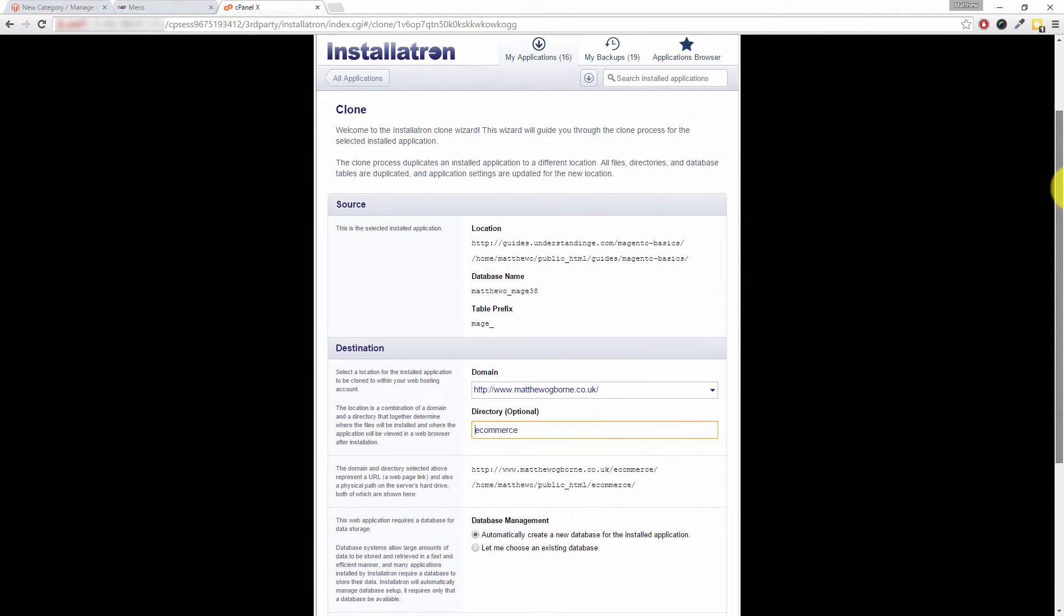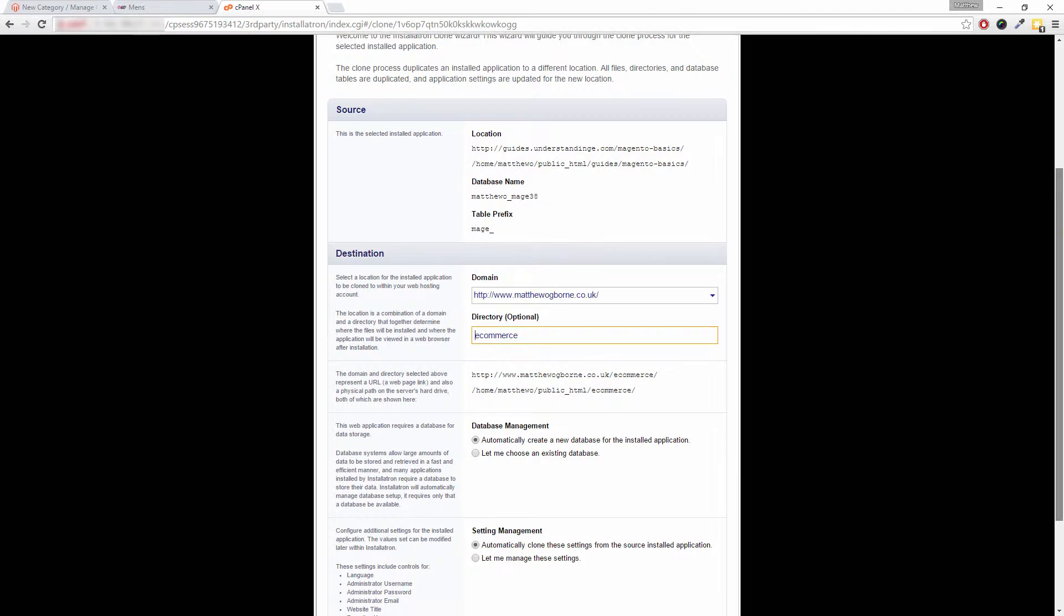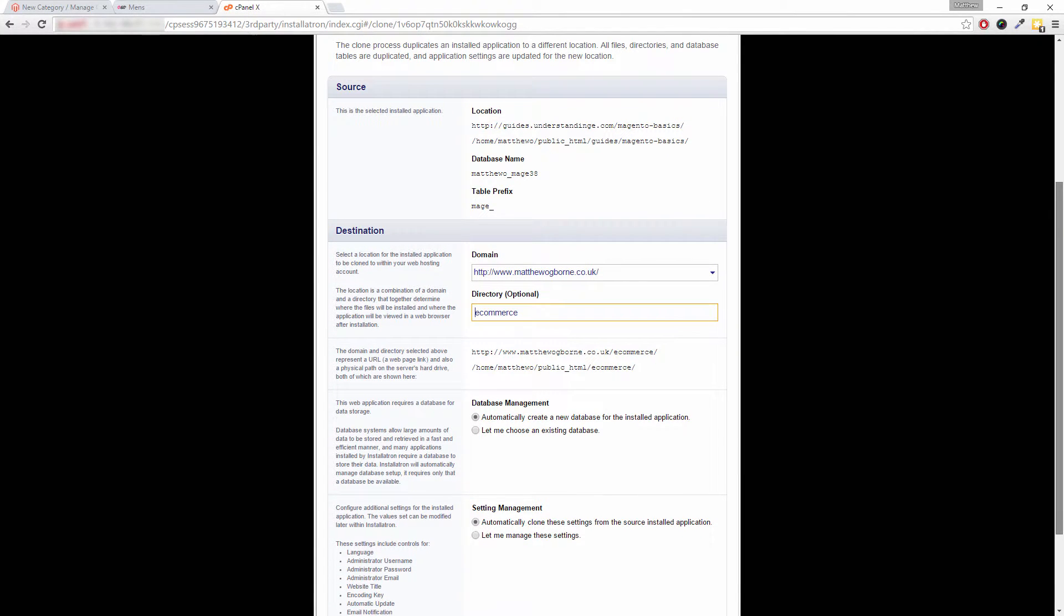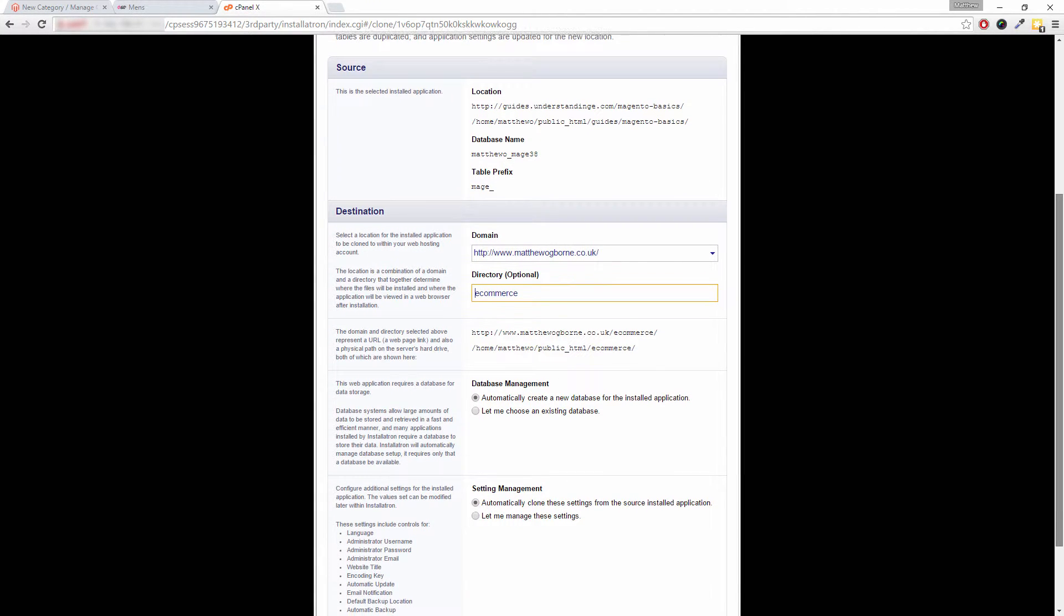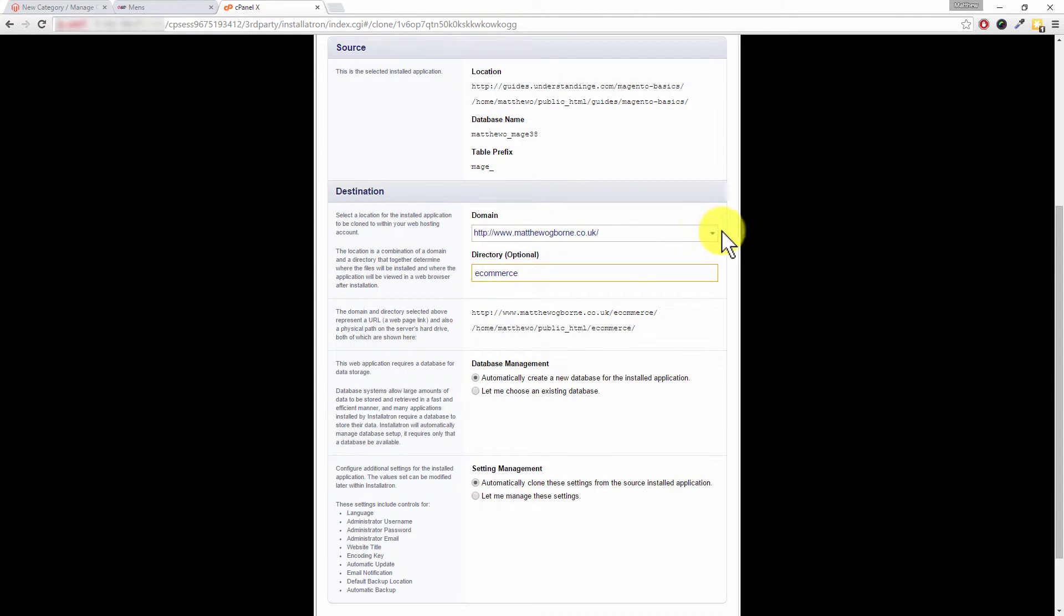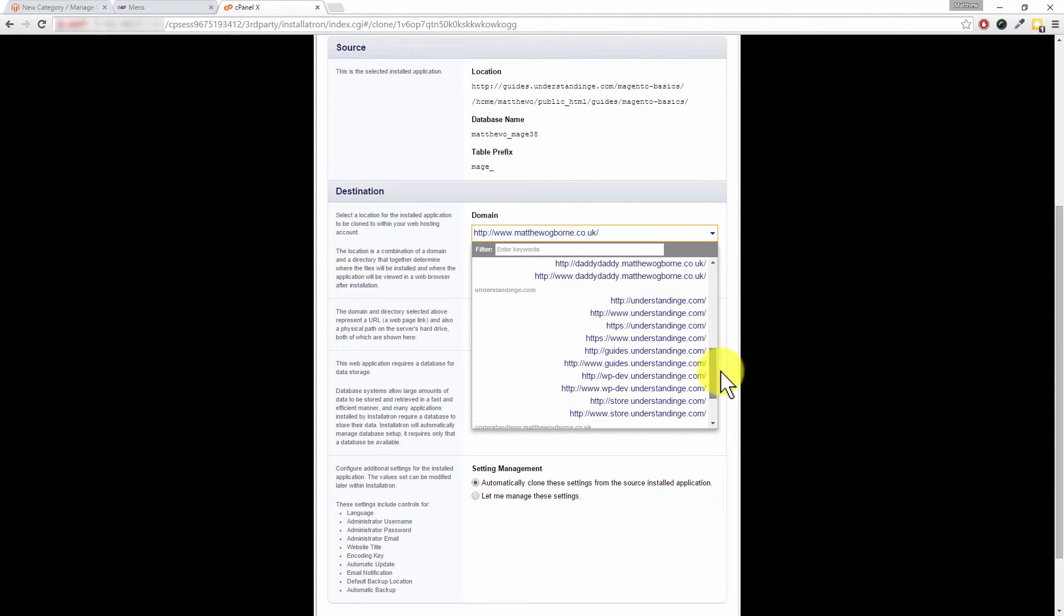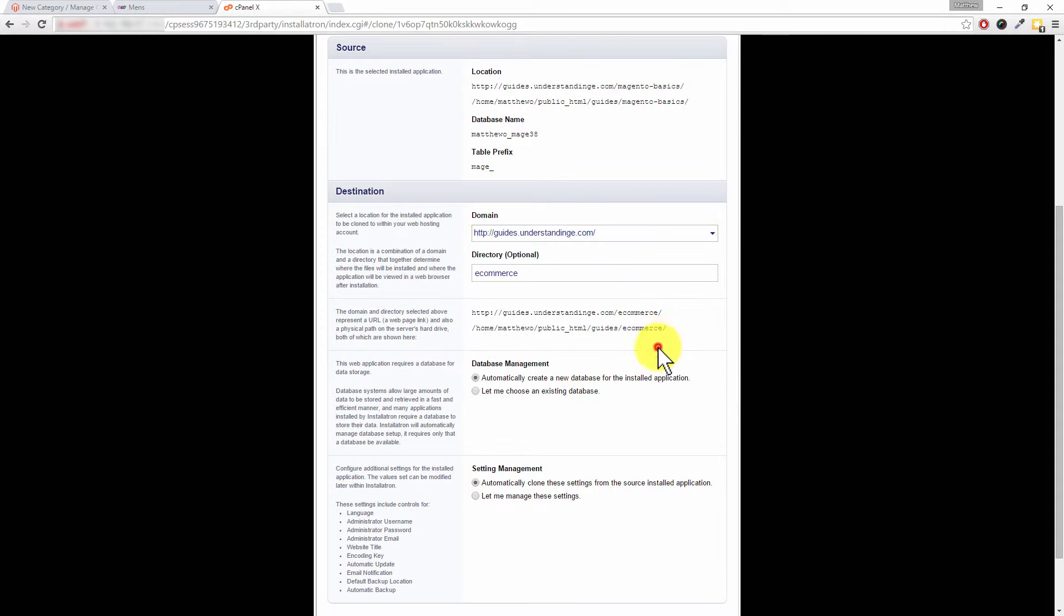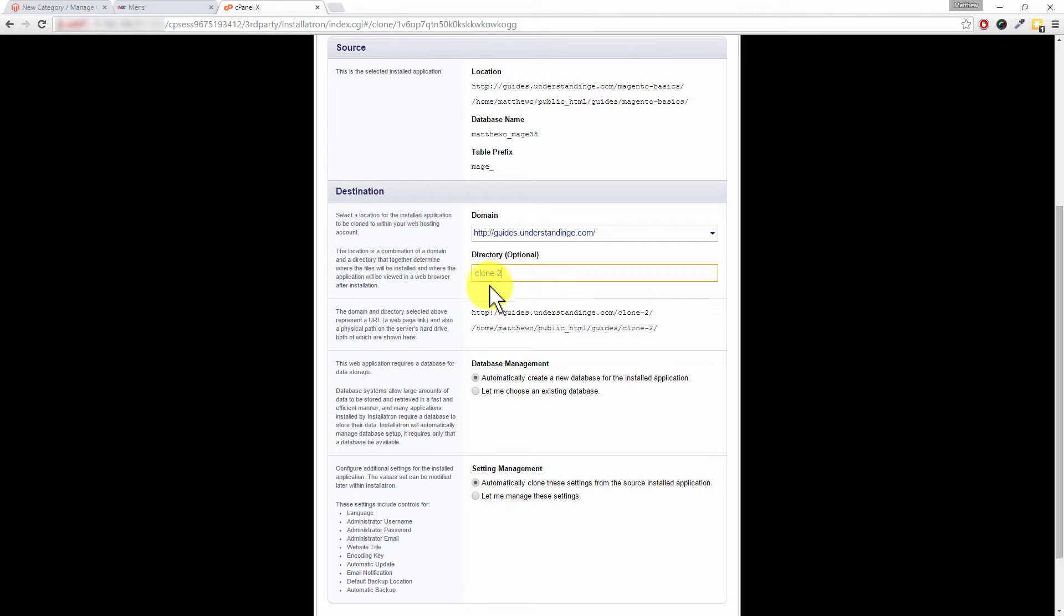Now this is where it is going to vary based upon your install settings, so don't panic if your details are different to ours. You're going to want to choose the domain name, so in our case we want guides.understandinge.com. And the most important setting is the directory, okay? Because we assume that you're going to be making a clone of this, this is where you would want to type in 'clone' or maybe give the clone a number, maybe clone-1 or clone-2 for example. That's the most important option which you need in here.